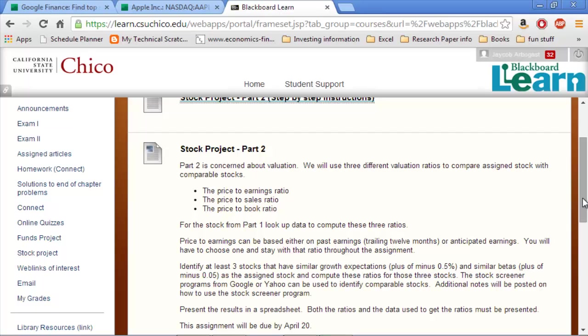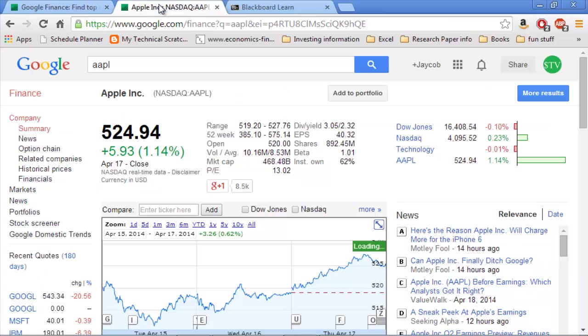So first thing we're going to have to do is find three stocks that are similar to the one that we were assigned. I'm going to pretend that I was assigned Apple. I don't think anyone has that one assigned, so I'm going to use them. Currently, Apple is at $524.94. It's important to know what their price is. So the first thing you should do is bring up your stock on, if you're going to use Google, then use Google Finance.